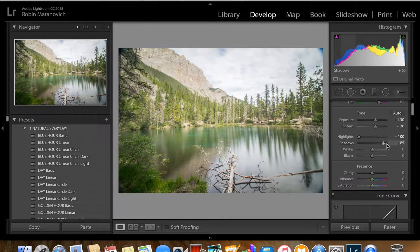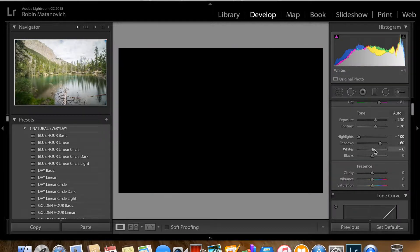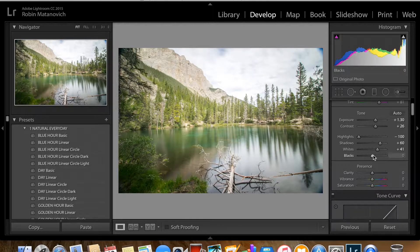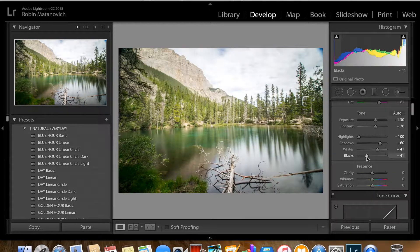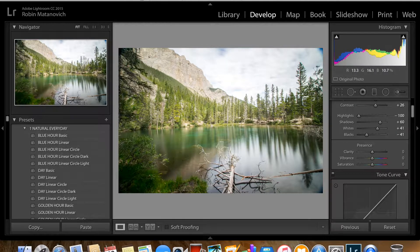I'm going to bring down my highlights and increase my shadows to around 60 — I don't want to go to 100 because it really overexposes the picture. For whites, hold down Option on Mac or Alt on PC, then slide until you just start to see colors appear — that's your sweet spot. We do the same thing with blacks: slide to the left and once those colors creep up, that's far enough.